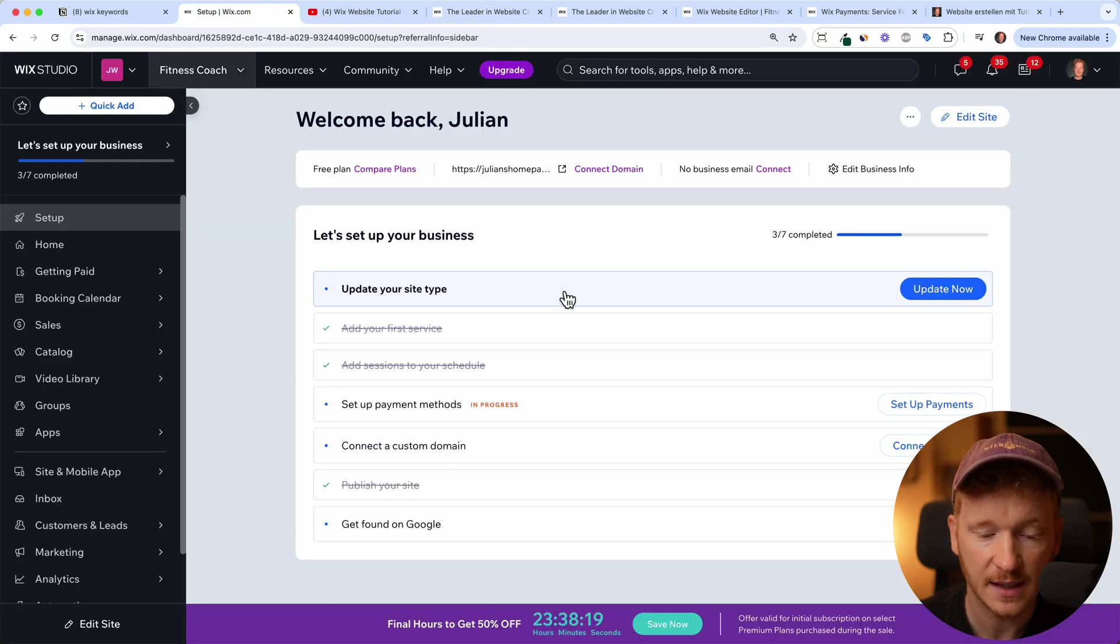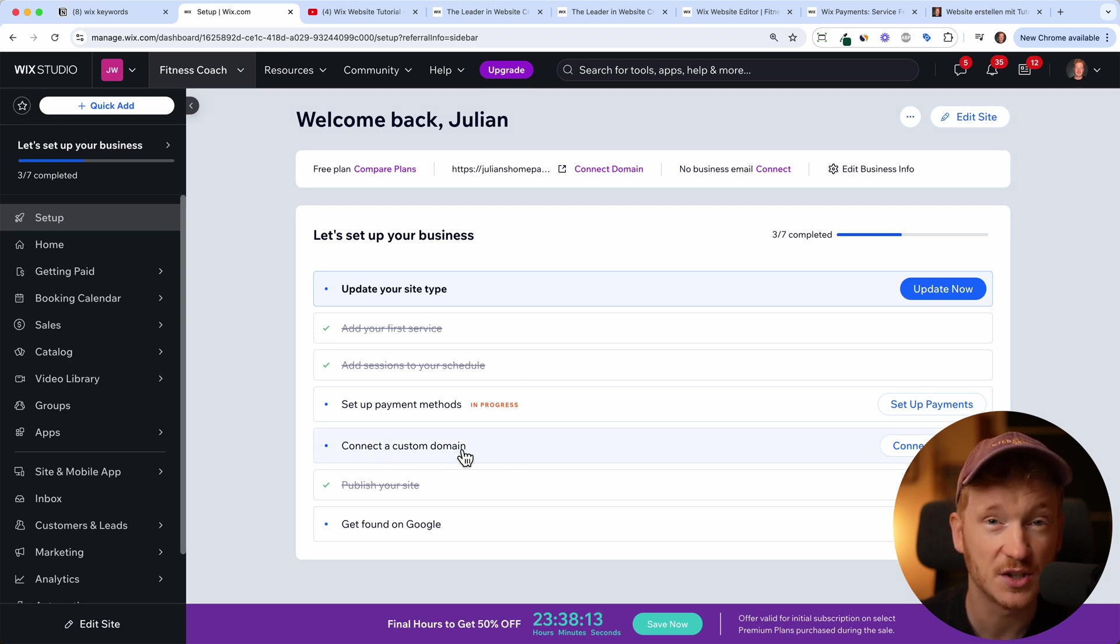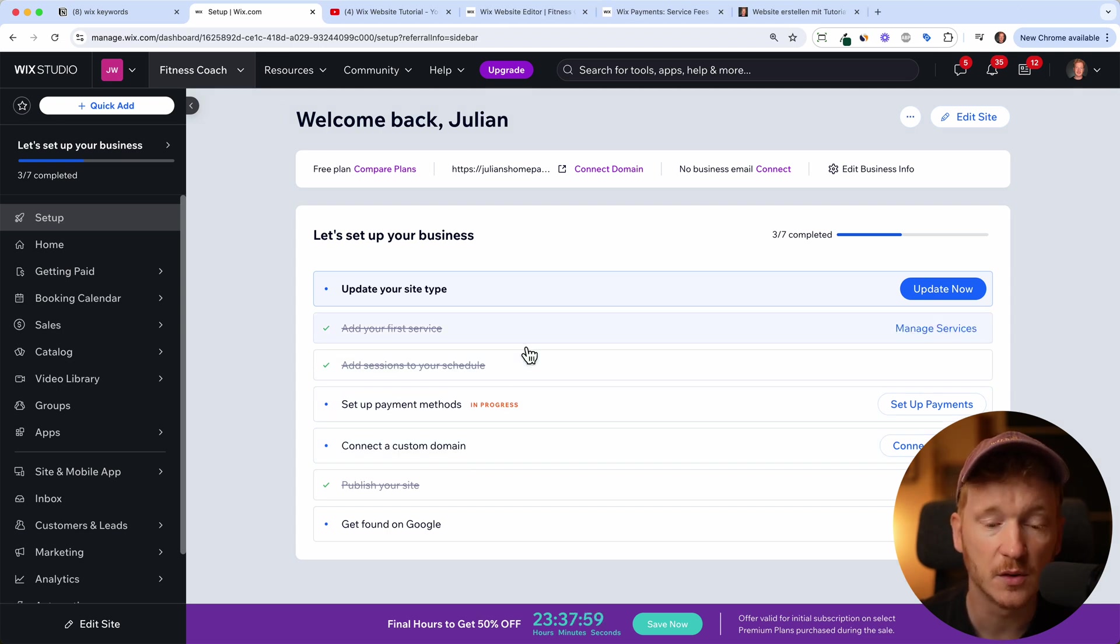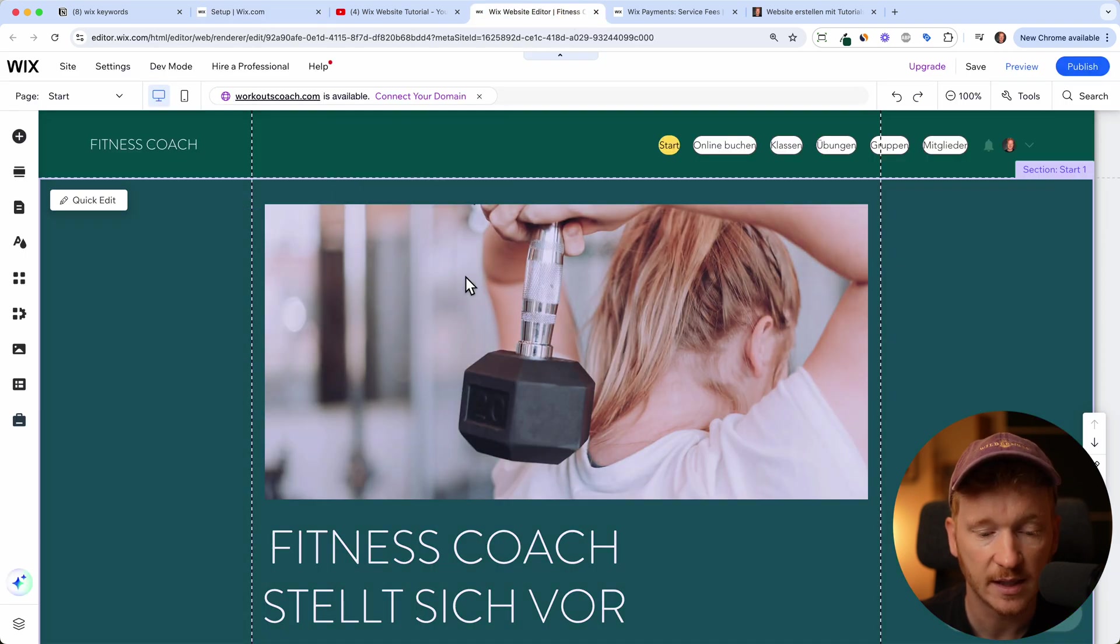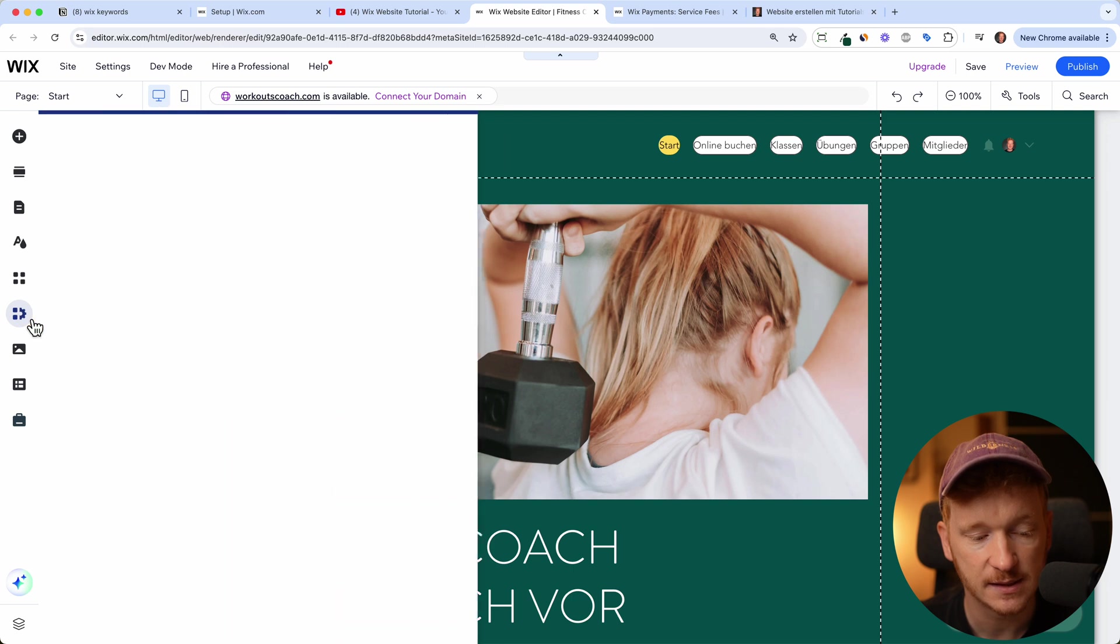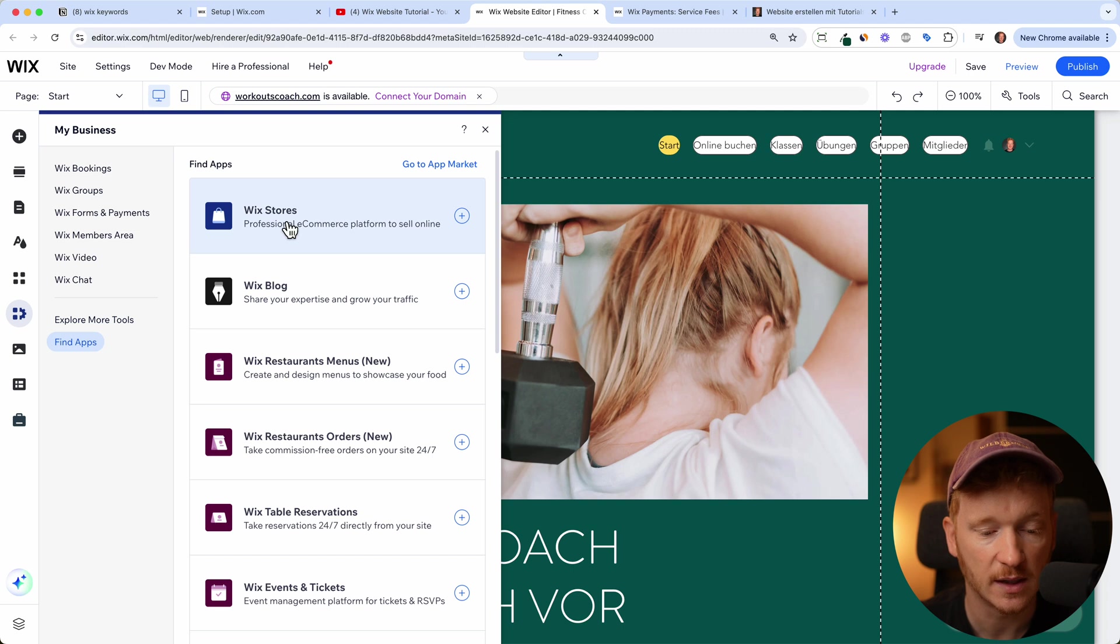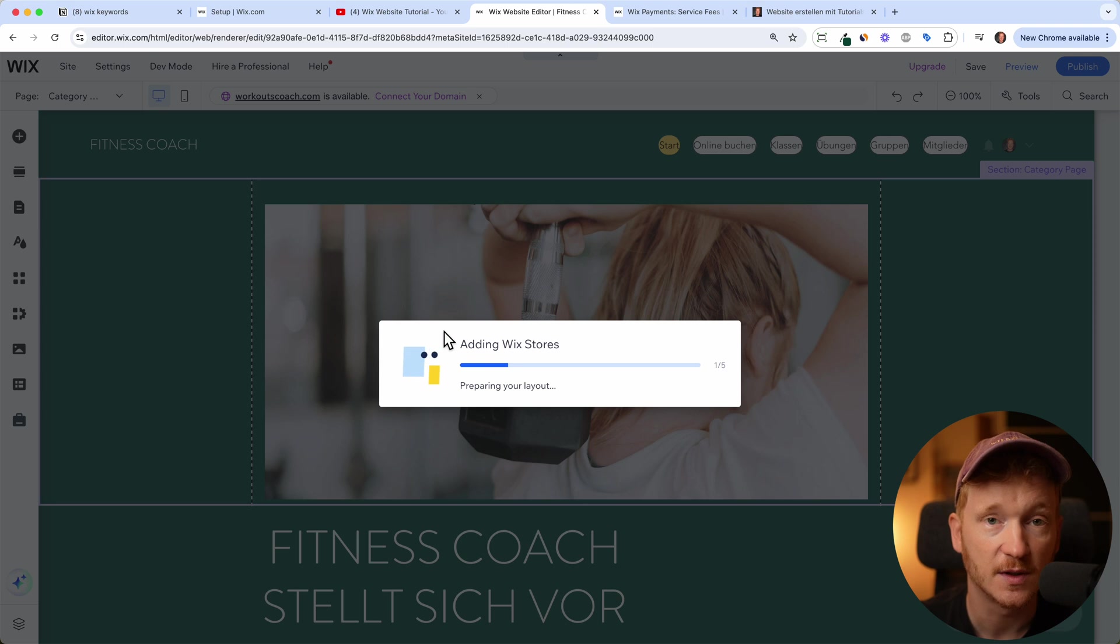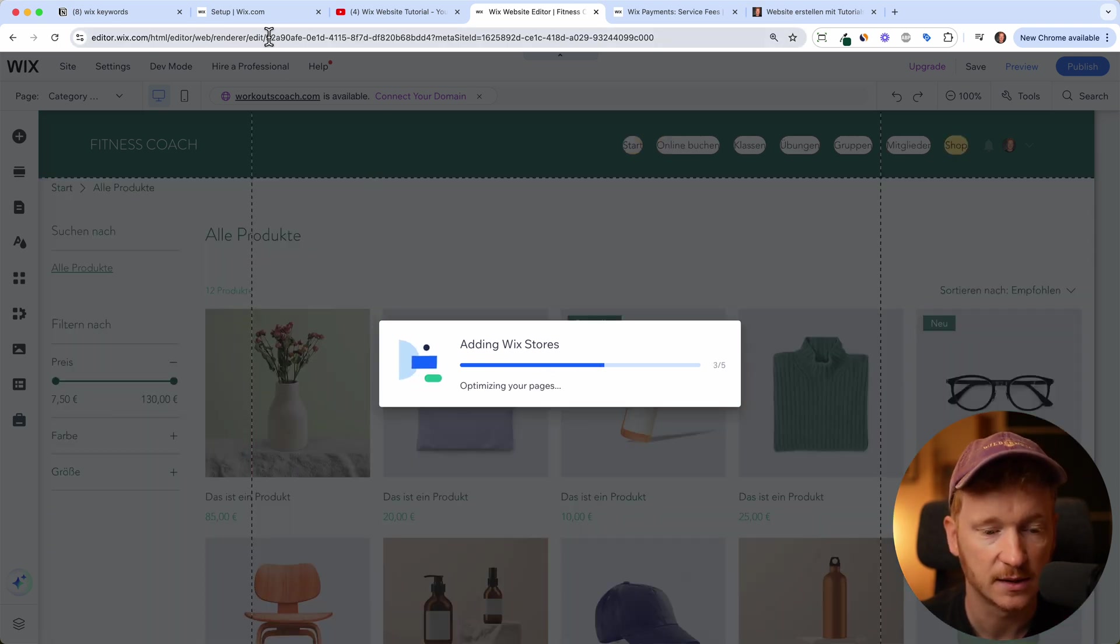And if you've done that and you choose one of the e-commerce templates, then you will have the online store functionality inside your dashboard here and the list item set up your payment methods. If you don't see it yet, then just go to the editor where your template is and then on the my business section here and then find apps and the first app is the Wix store app and then you just have to add it to your site and then the e-commerce functionality will be added to your template and you can sell products here.